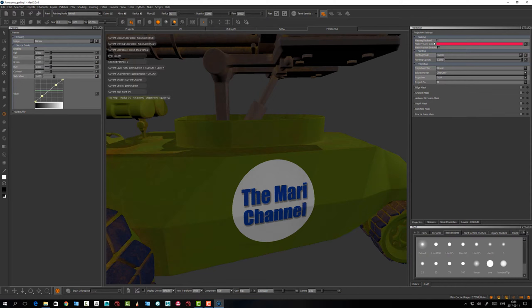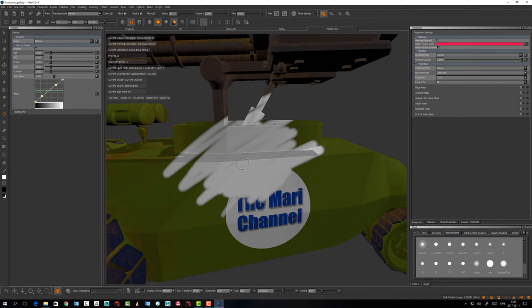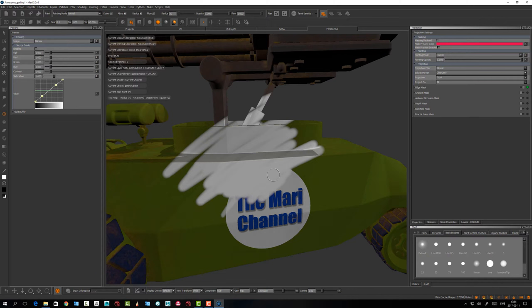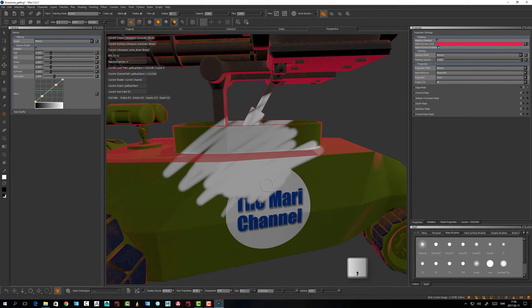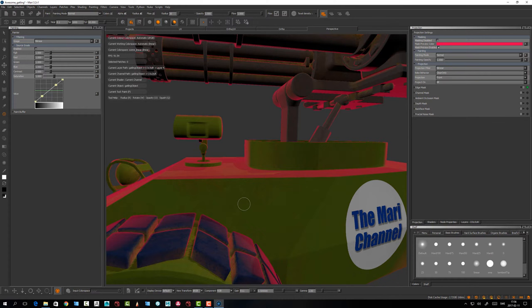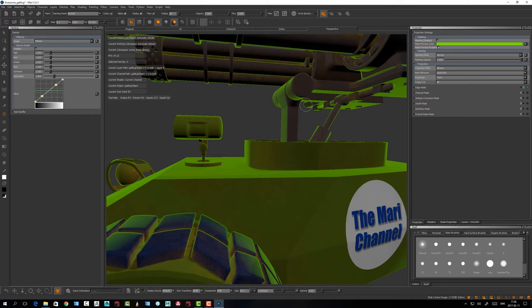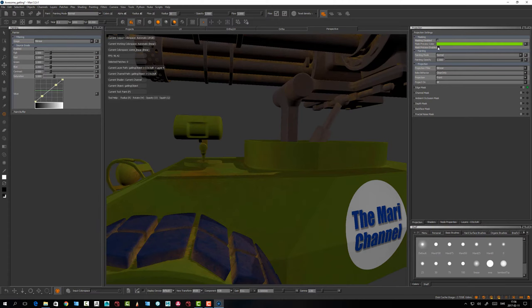We have something here called Masking, which is obvious what it is. If I paint here we have the Edge Mask — if I hit the G button you see something happens and this one turns green. You can either do it there or use the shortcut G. To actually see the mask, press the comma key — you see the red preview for the mask.